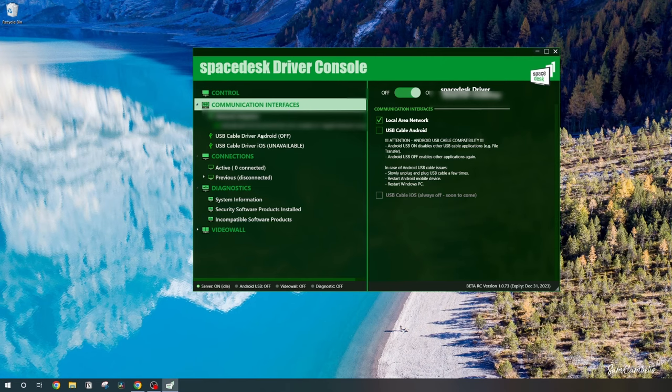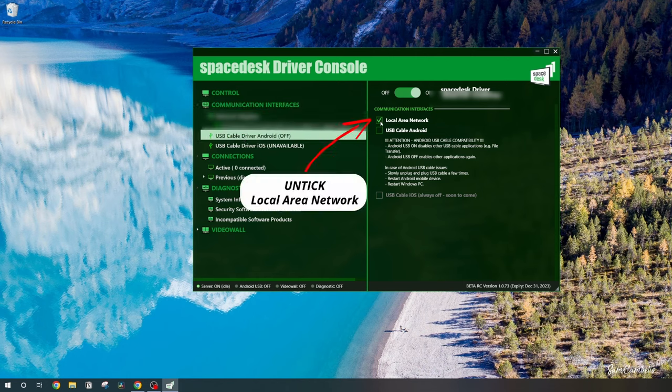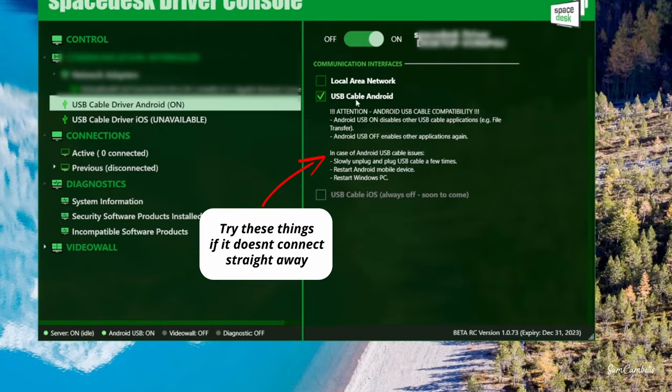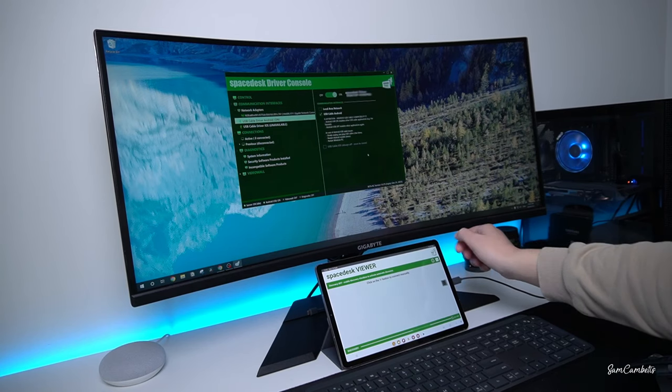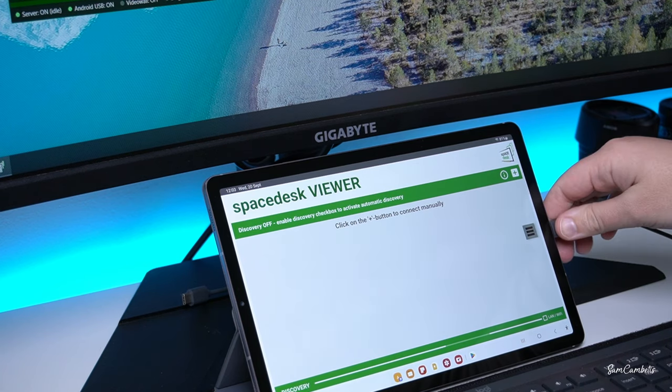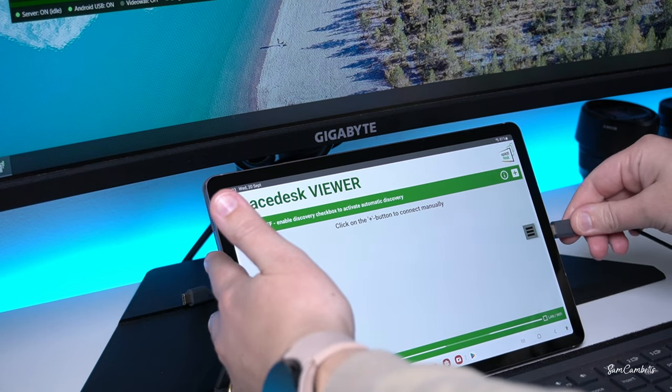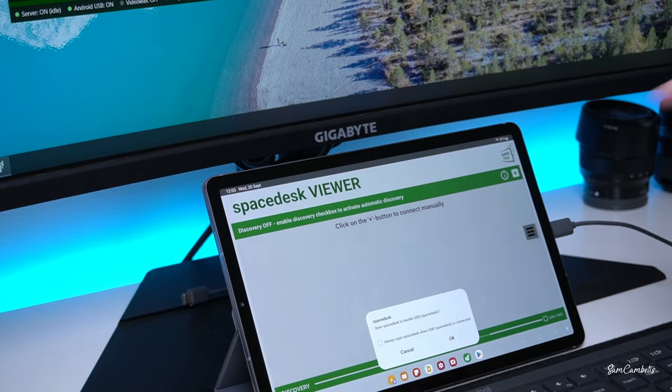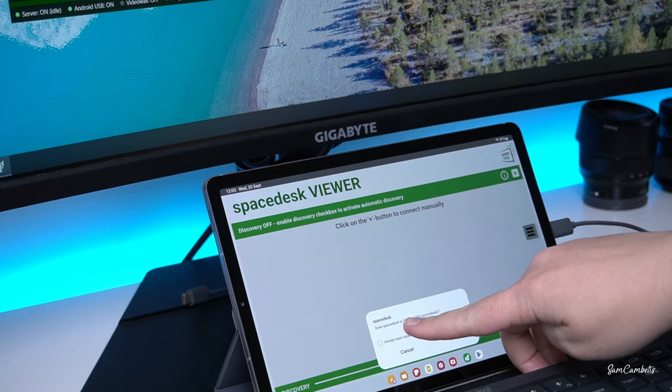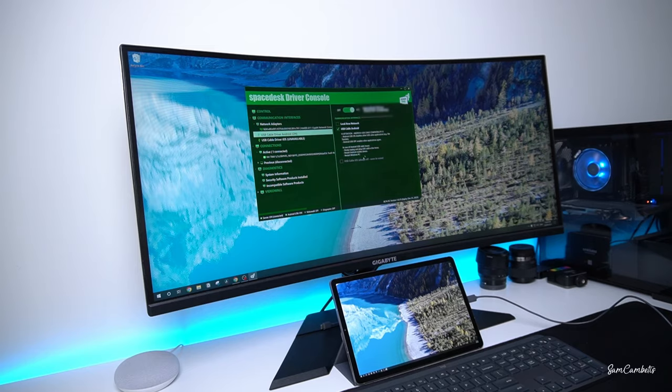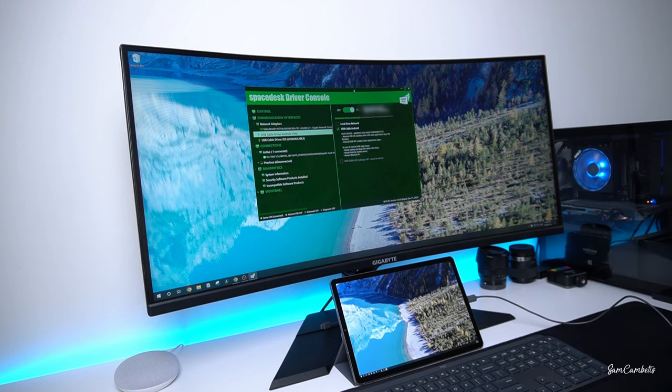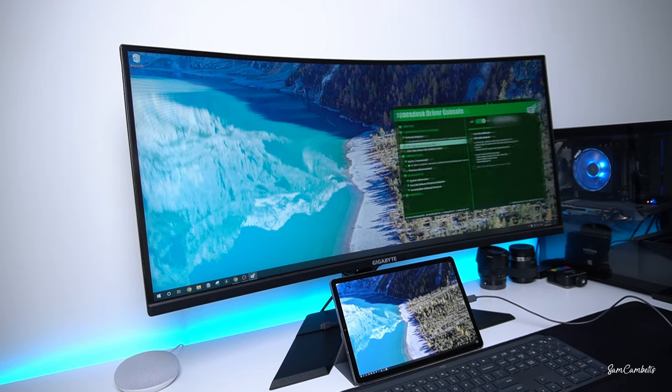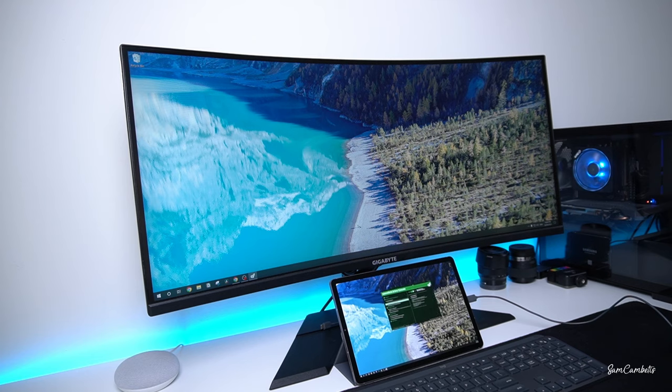Under communication interface we want USB cable driver and then we're going to come back down to our tablet. If it doesn't connect straight away you just want to unplug it and then re-plug it in. Just go okay and then we just want to open Spacedesk to handle USB. Now you can see that we're connected down here and I can even grab this window up here and I can bring it down onto my tablet.